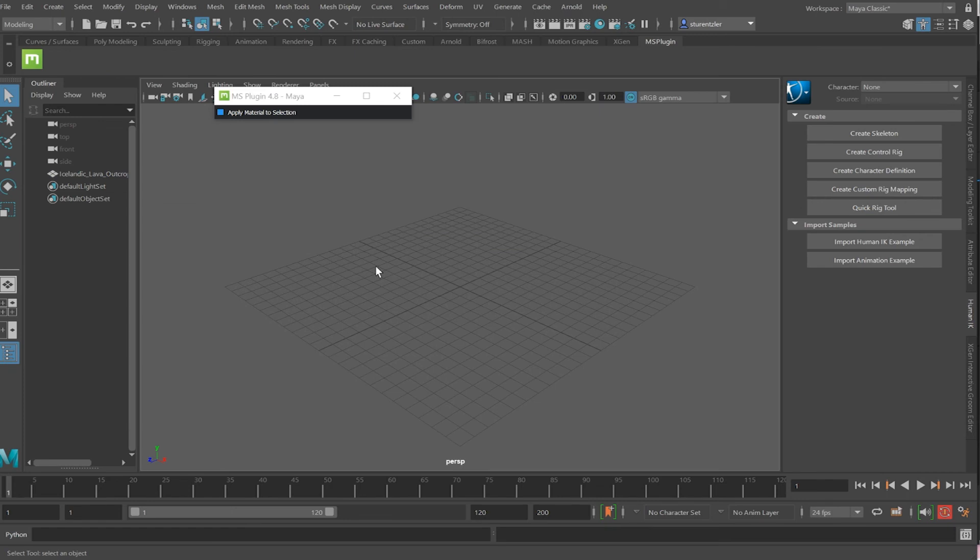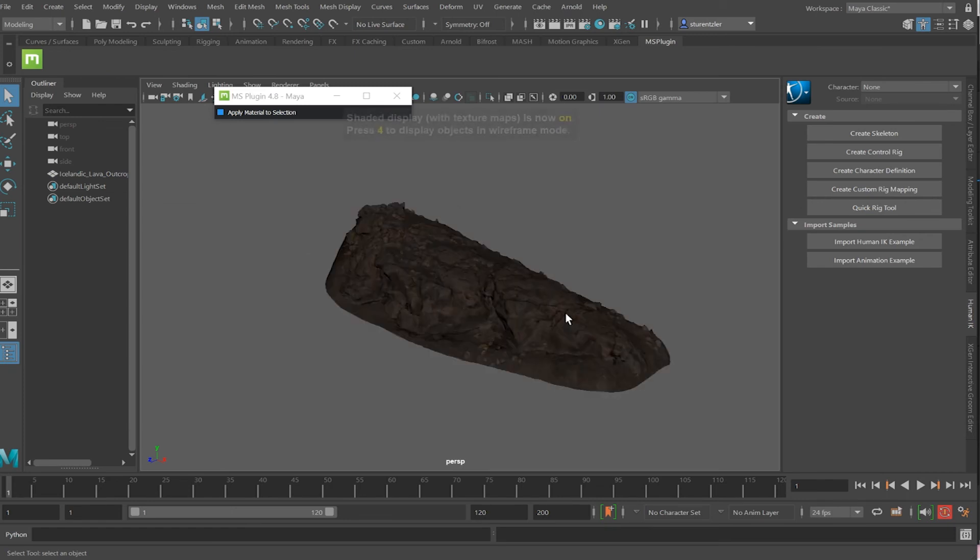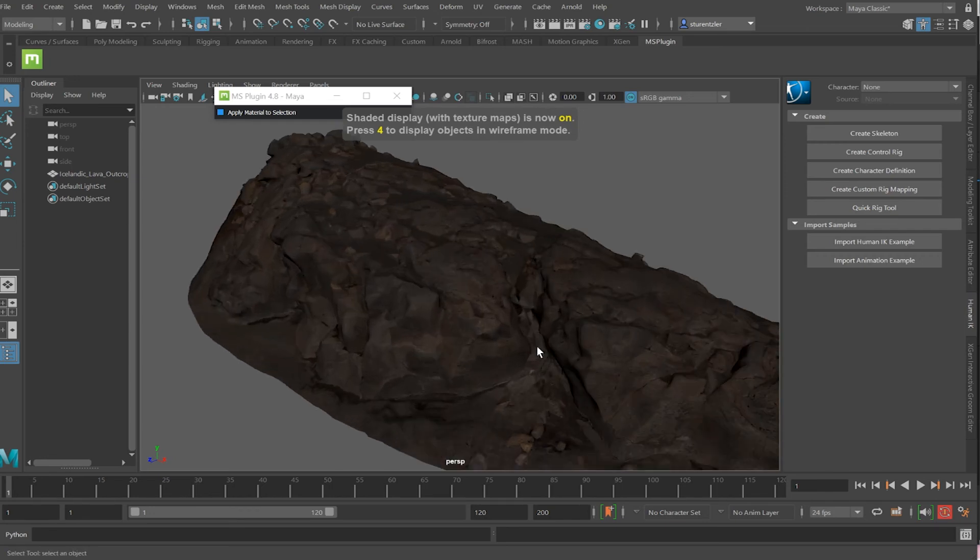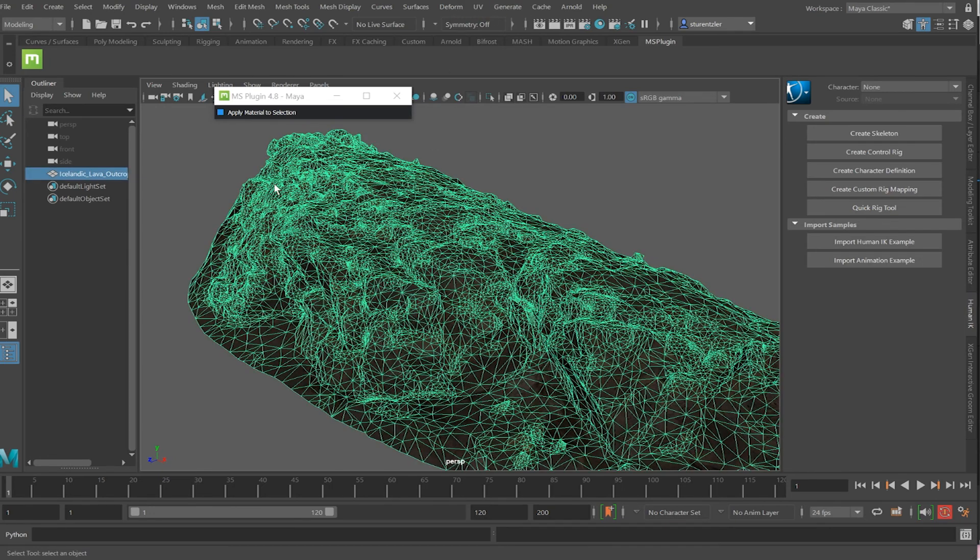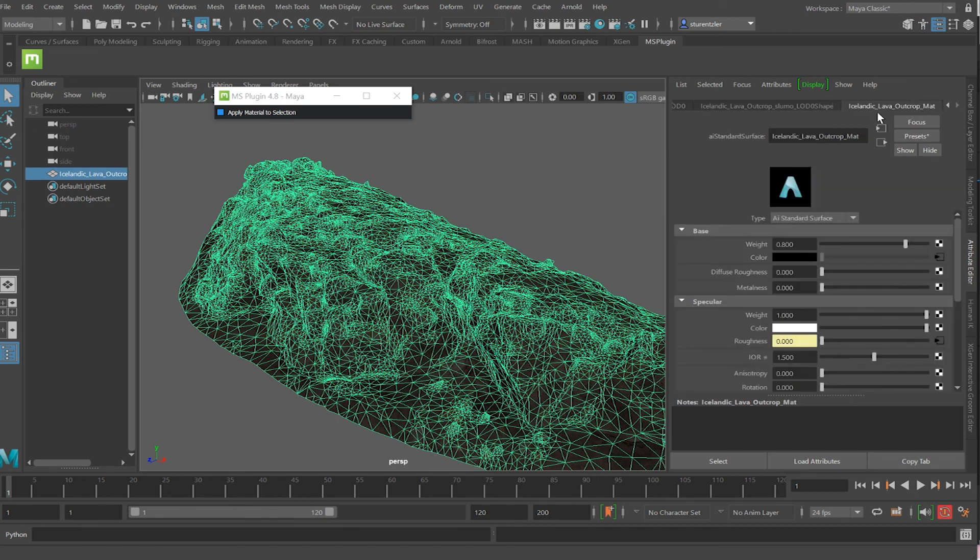Click in the viewport and press the A key to frame all. Press the 6 key to see it shaded in. Click on the asset and in the attribute editor, which is control A, scroll to the last item, which is the material, is an Arnold standard surface with all the inputs from what was exported from the bridge.